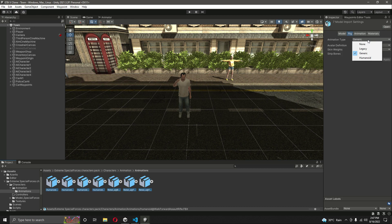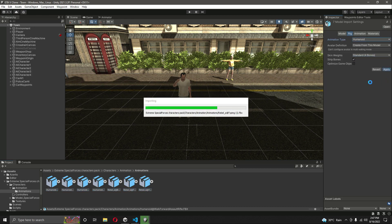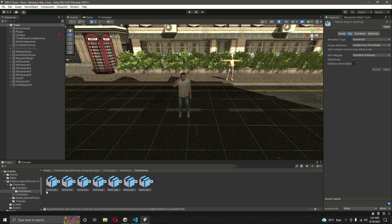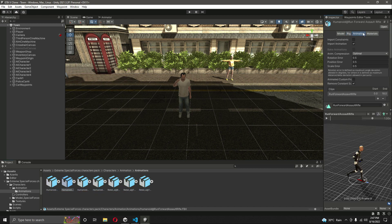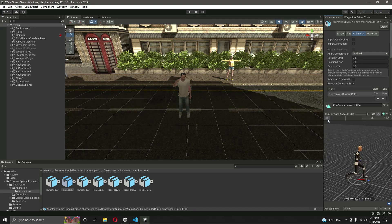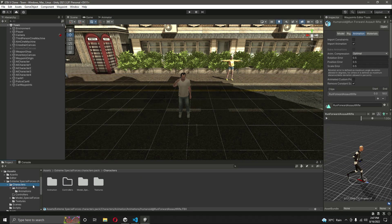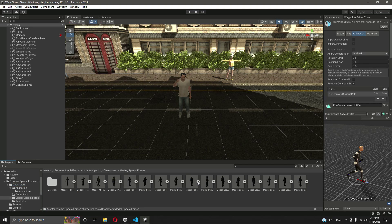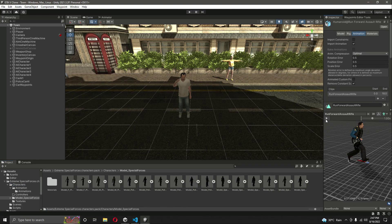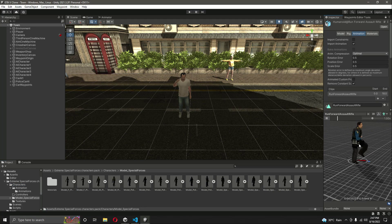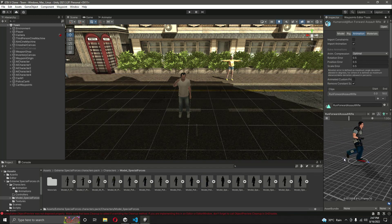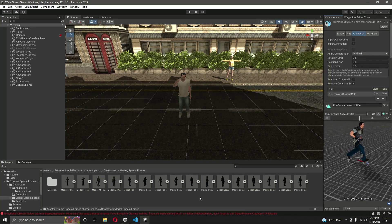Click Apply. Once you do that, select one of the animations and lock the inspector. You can see the animation preview. Now drag and drop the police officer into the preview, and you will notice that the police officer is playing the animation.